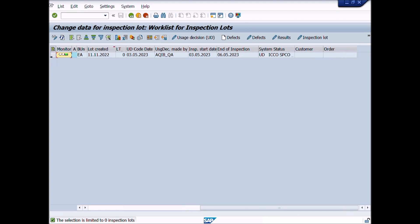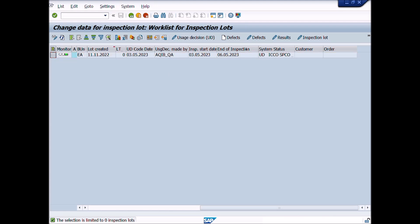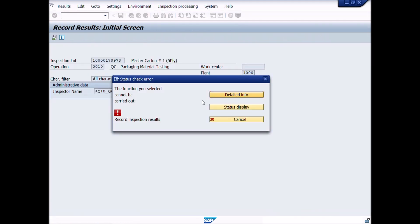A new window will be displayed: Change Data for Inspection Lot, Work List for Inspection Lot. We are going to change inspection results after usage decision, so we select the materials lot and click the results button. A popup window appears with an error message: 'The function selected cannot be carried out.'